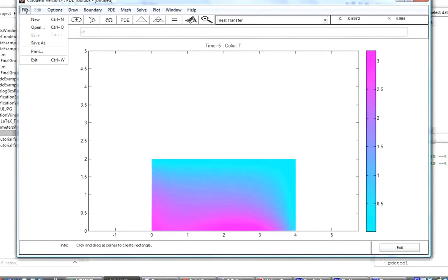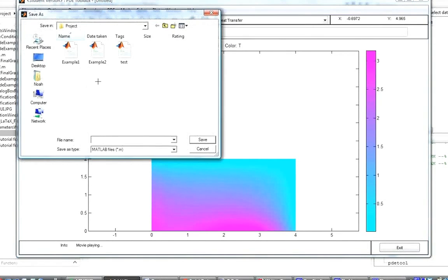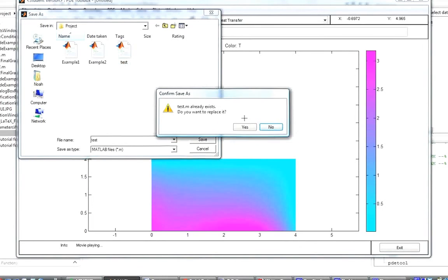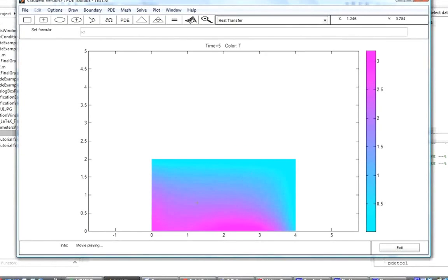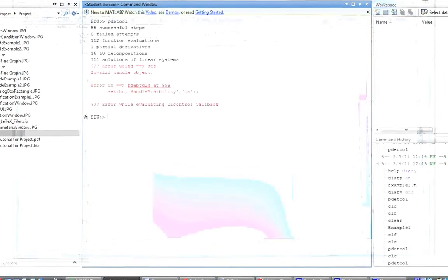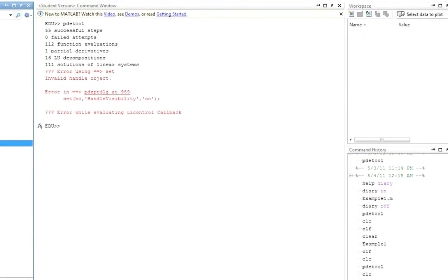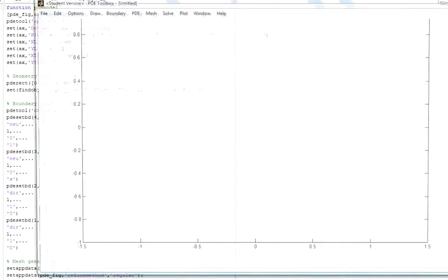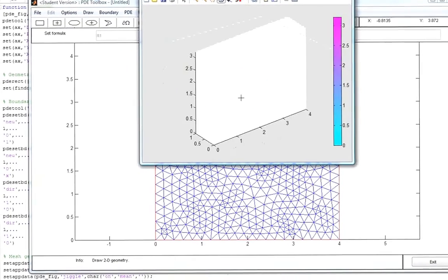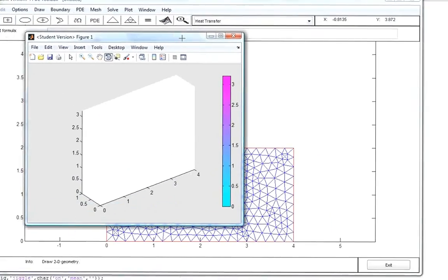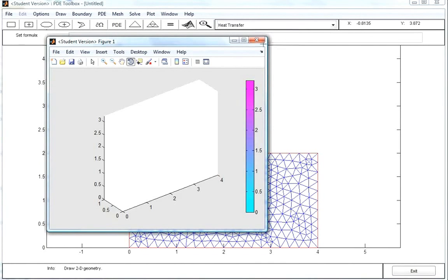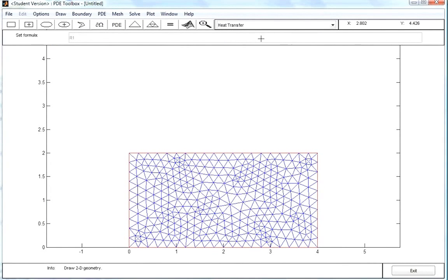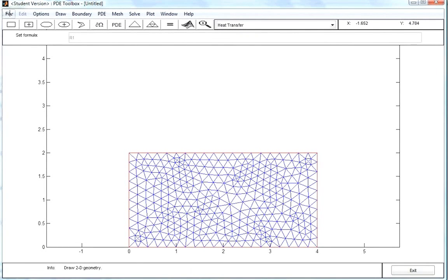One more thing before concluding: we can save the work. We save it as a file called 'test', which creates a script file test.m. When we run this script file, PDE tool pops up and plots from the last step we performed when we solved — in this case, the animation mode. Thank you for listening, and I hope you got something out of this. For more detailed information, refer to the write-up, which should answer any other questions about the PDE Toolbox.